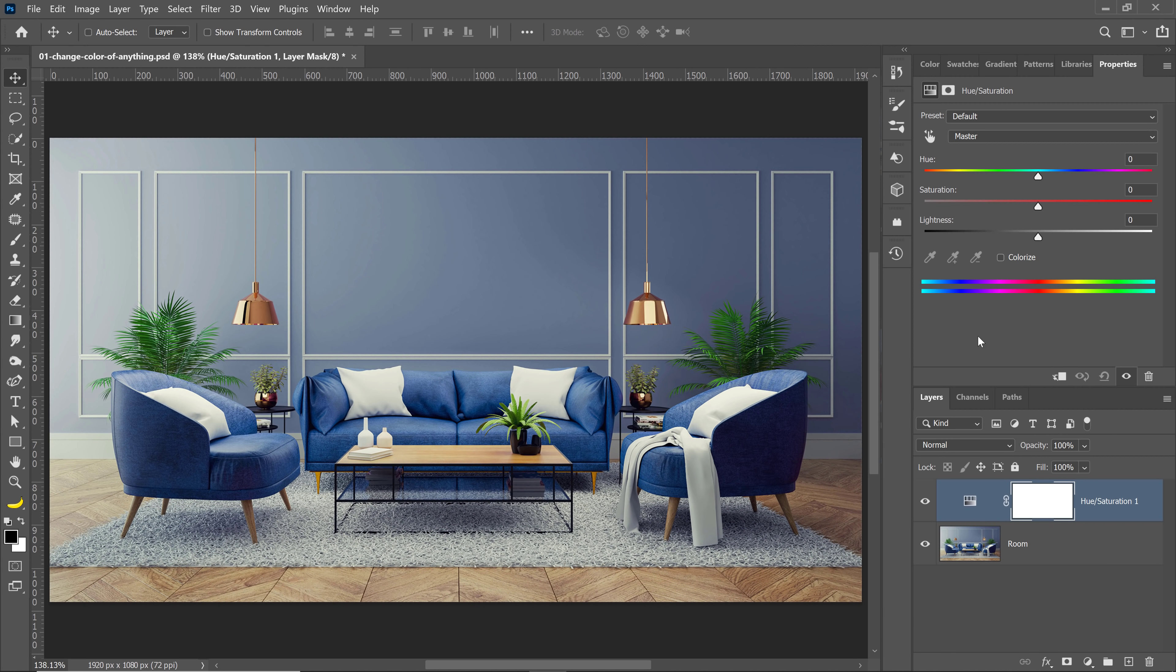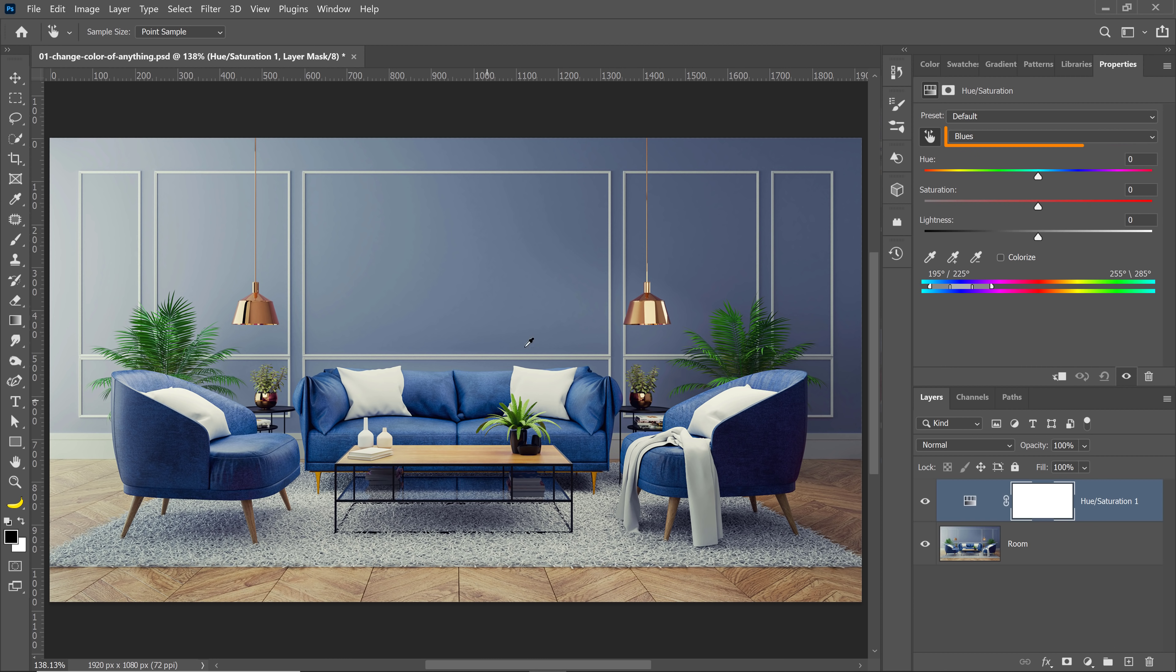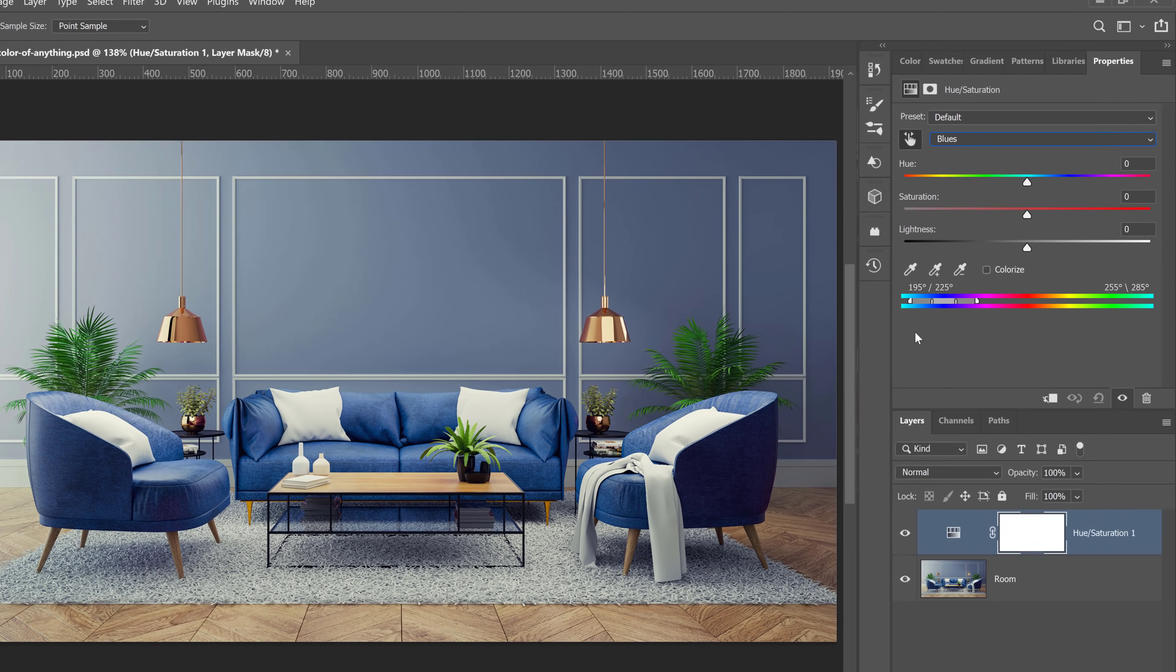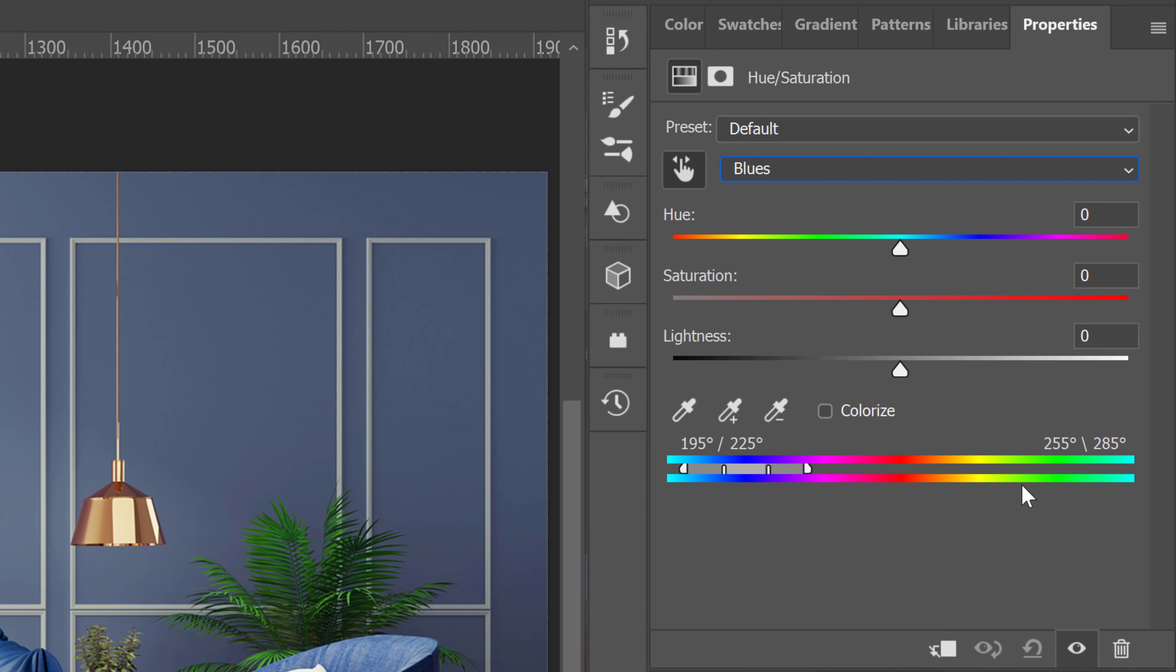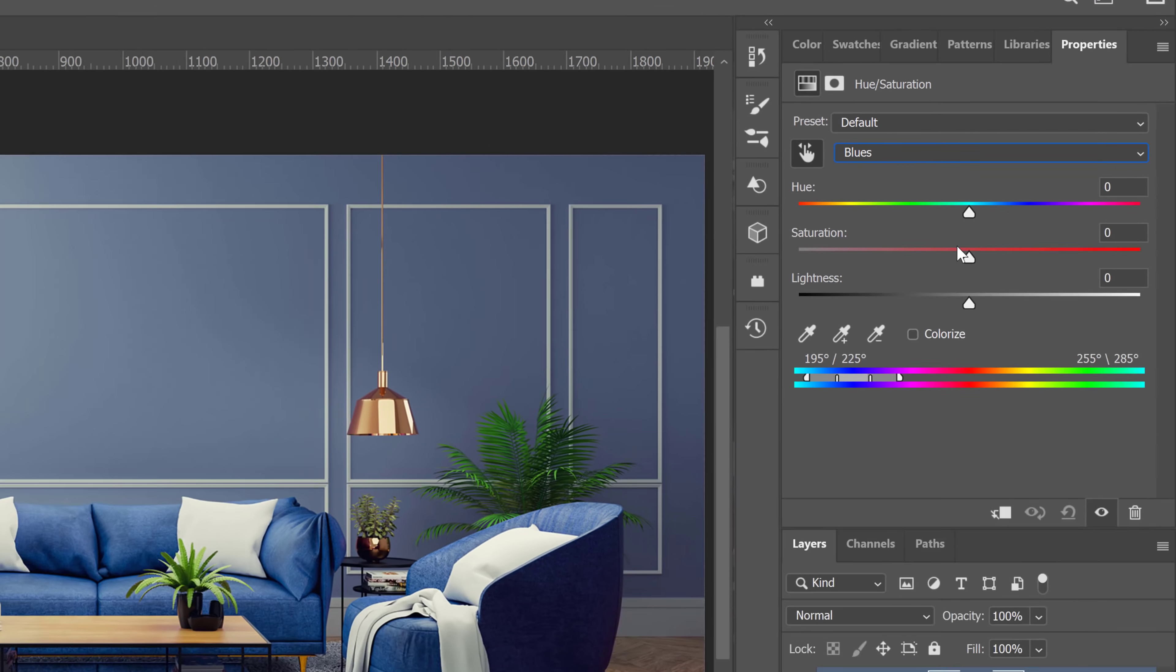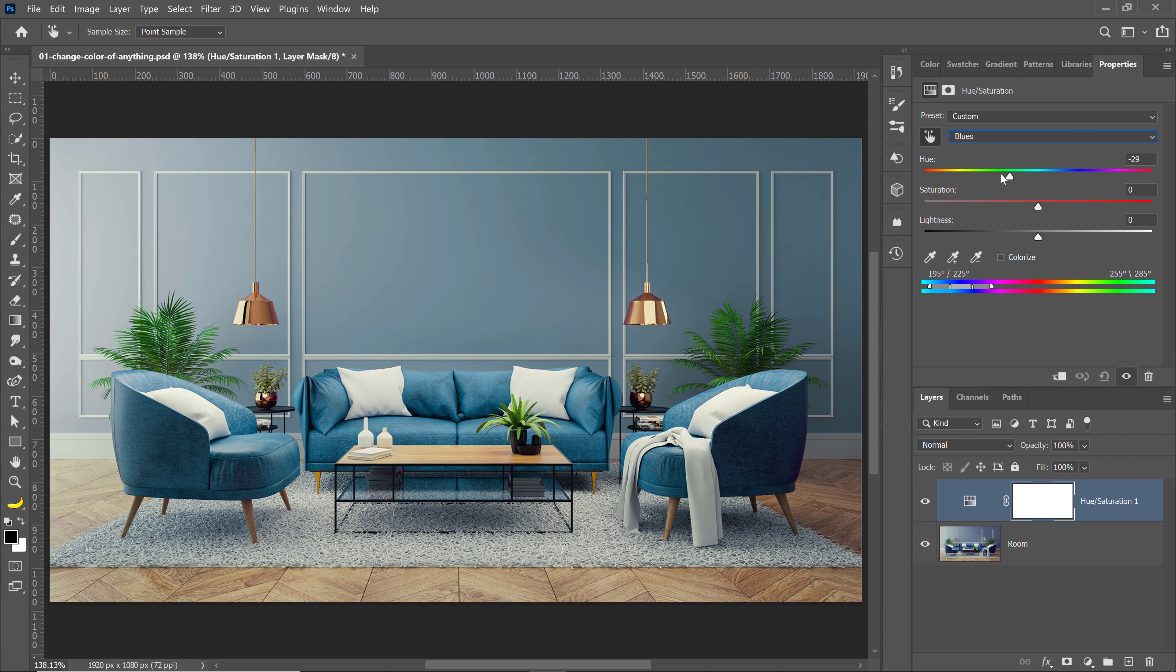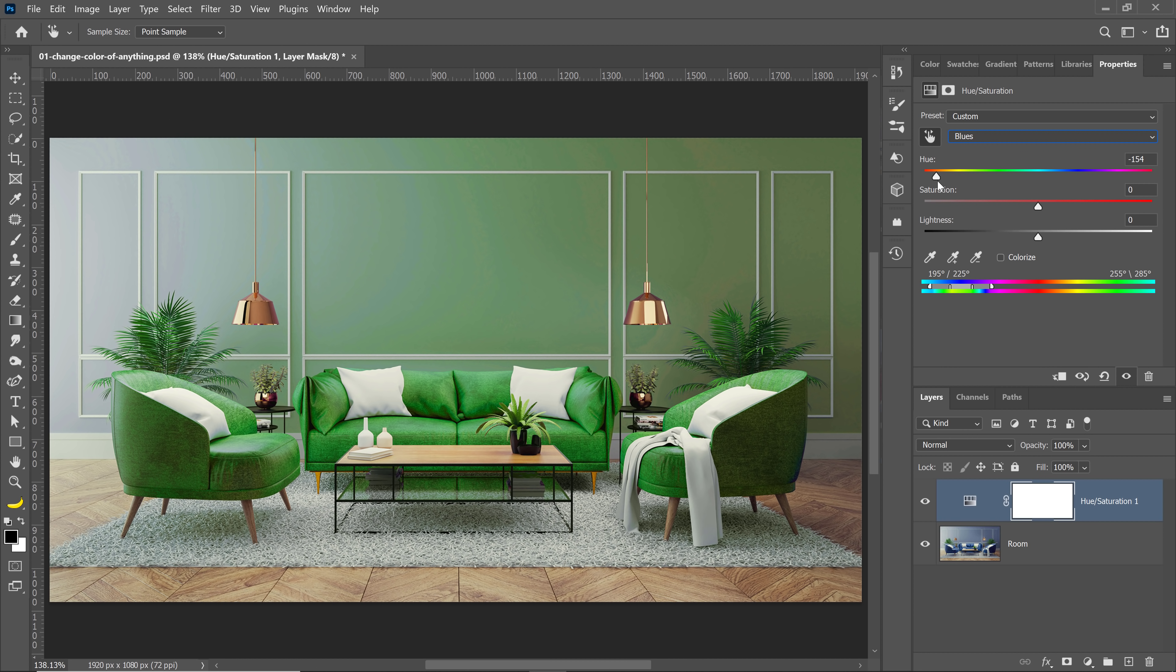So I'm going to reset the layer and I'm going to click on this icon and watch what happens when I click on the blue couch. Two things happen. First of all, the dropdown is now set to blues because I clicked on a blue couch and the gradient is showing that I'm targeting the blue pixels. So now when I shift my hue, I only target the blue. But unfortunately, this is not enough to get the golden color that I'm going for.